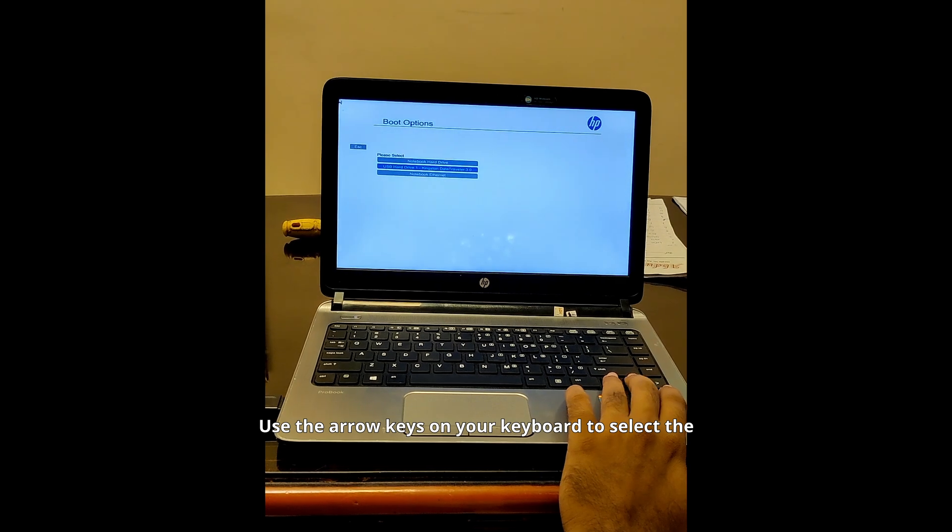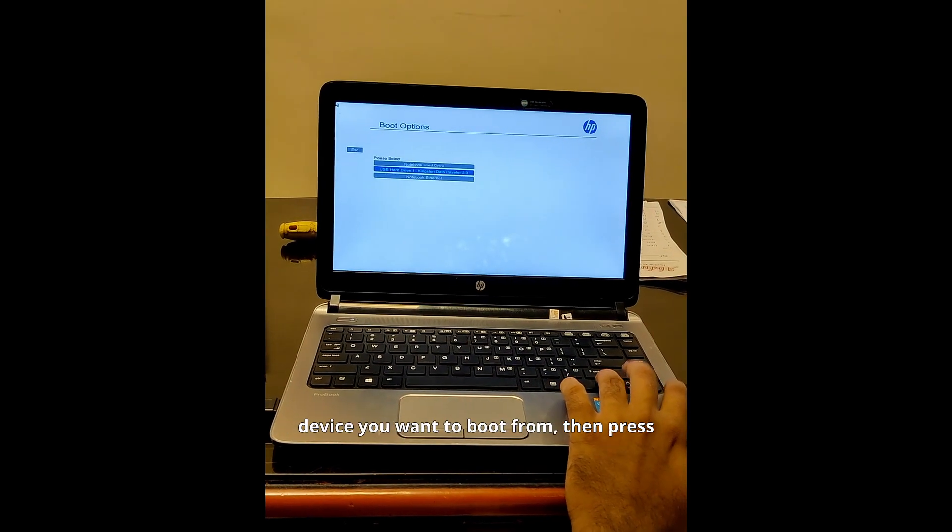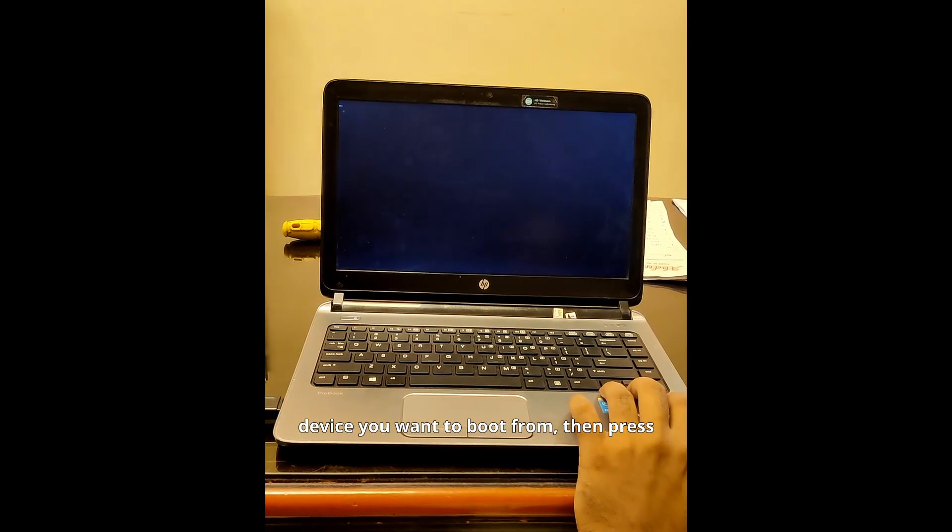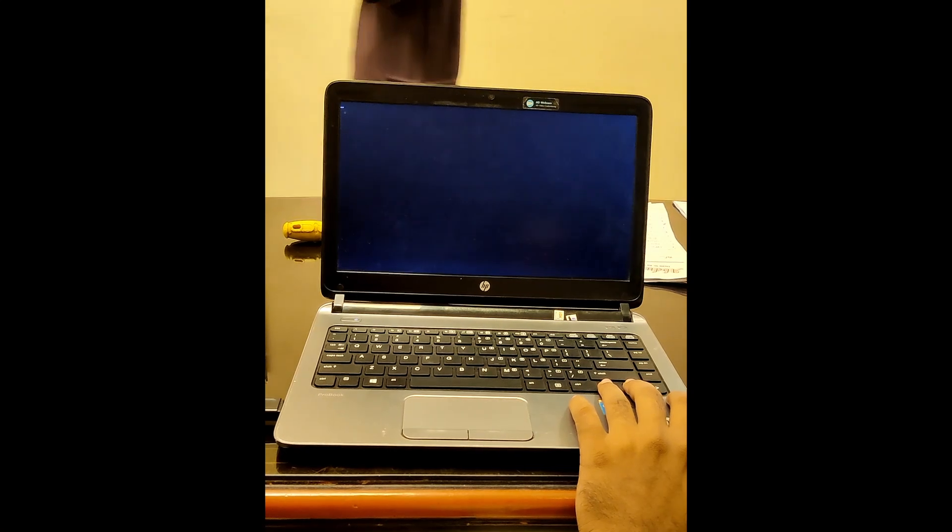Use the arrow keys on your keyboard to select the device you want to boot from, then press enter to confirm your choice.